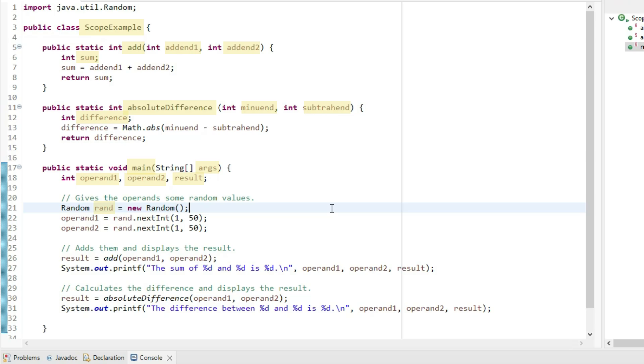Now, where are each of these names visible? Let's use this rule of thumb. Names are visible within the construct within which they're declared. So by construct, I mean package, class, method, if statement,